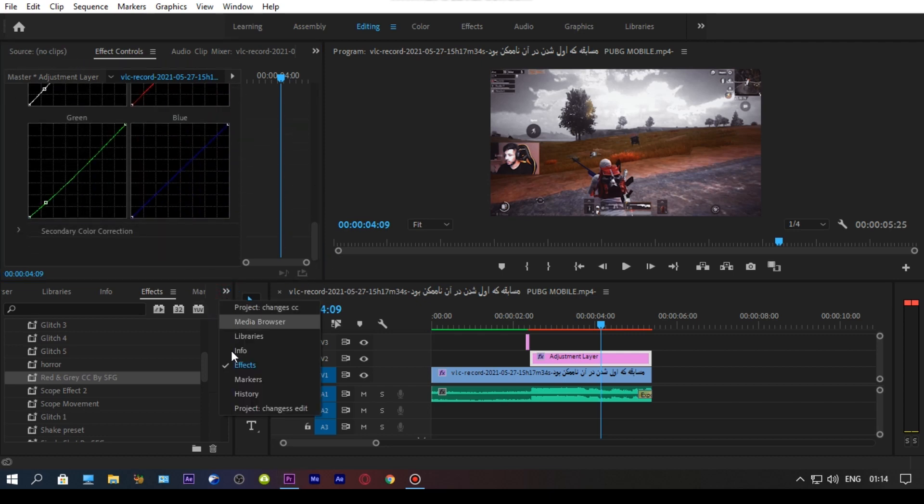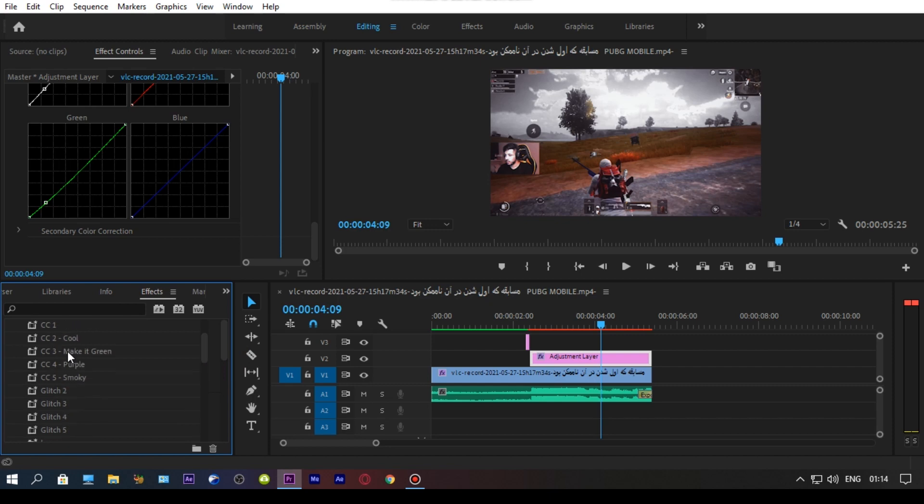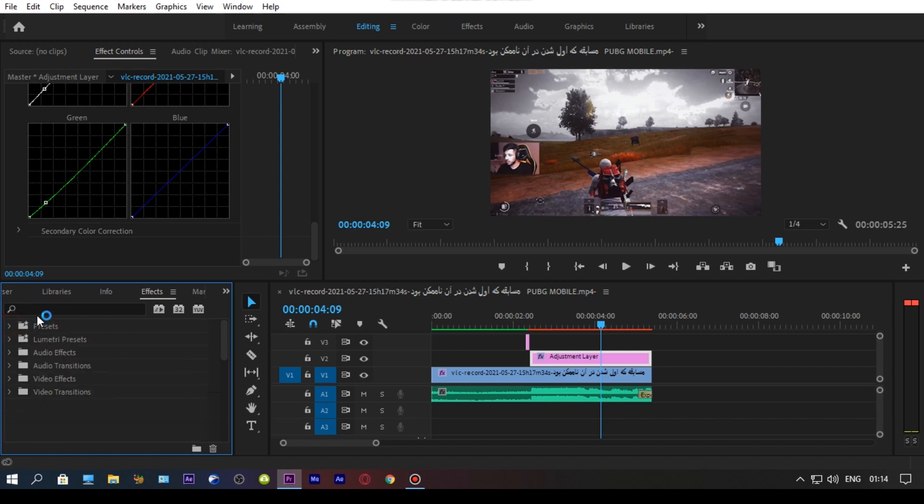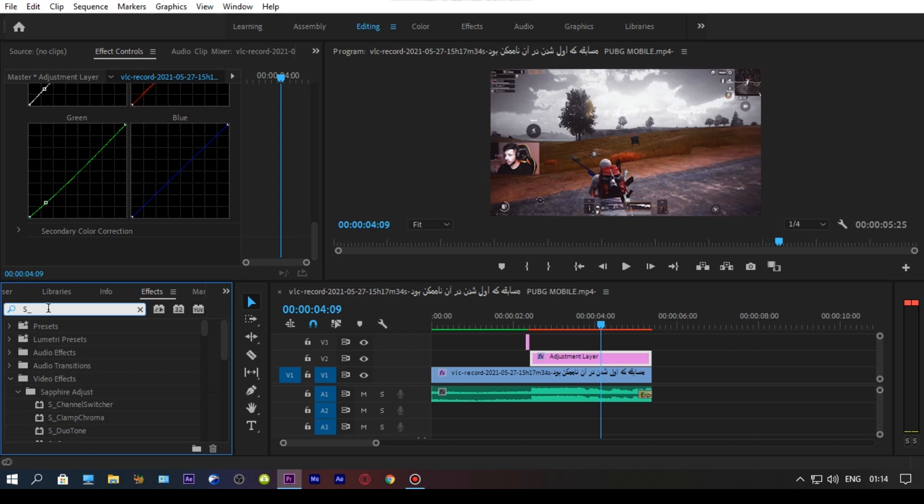Now go to the effects panel and search for S Glow and drag the S Glow on your adjustment layer. Copy my settings carefully. You need a Sapphire plugin for the S Glow effect.